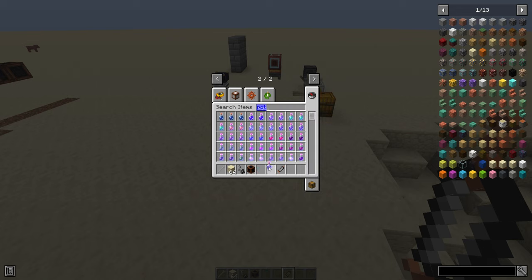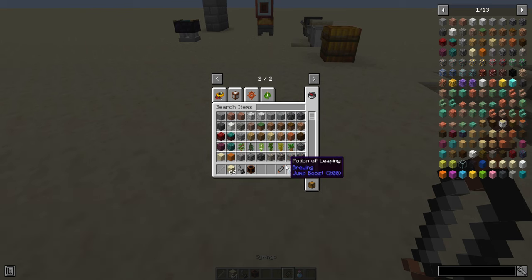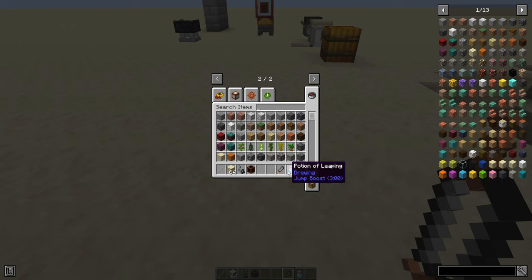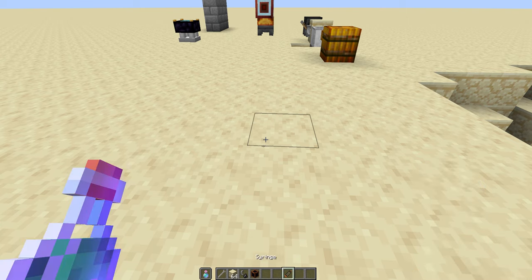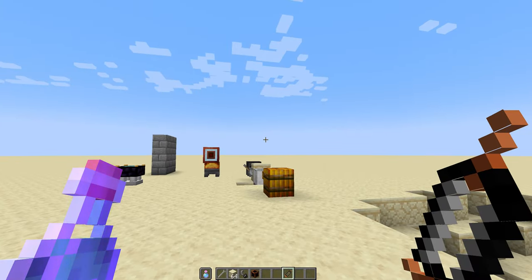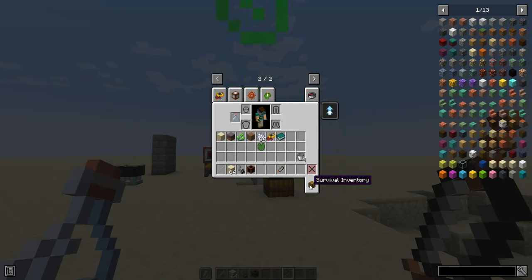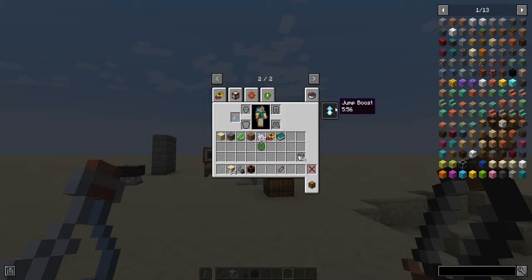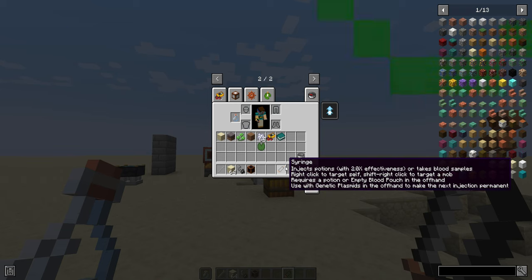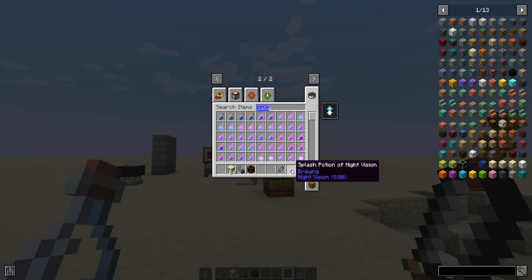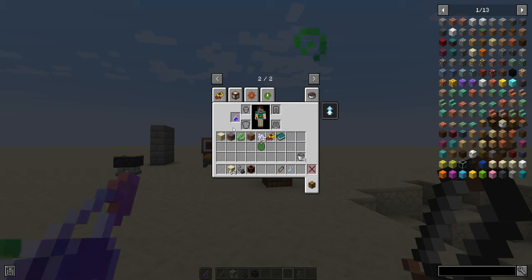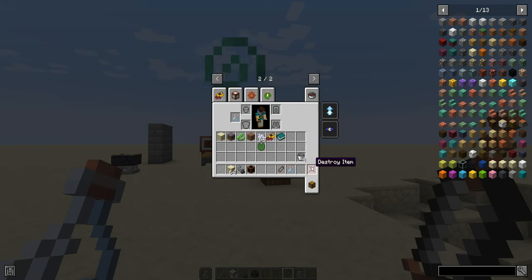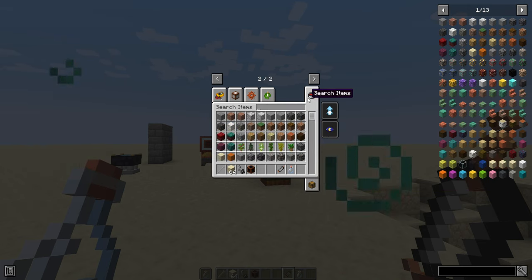Let's start with the easy ones. You can use it to inject a potion. So let's say I've got this potion of leaping which lasts for three minutes. That's important. It lasts for three minutes. I'm going to put it in my off hand. And I hold the syringe in my main hand. And now I'm just going to right-click. And now I have jump boost for six minutes. If you inject a potion with a syringe, it lasts twice as long as taking it normally. You can also inject splash potions. So normally you'd have to throw these and it would last eight minutes. But now it lasts 16. So it's a more efficient way to administer potions.